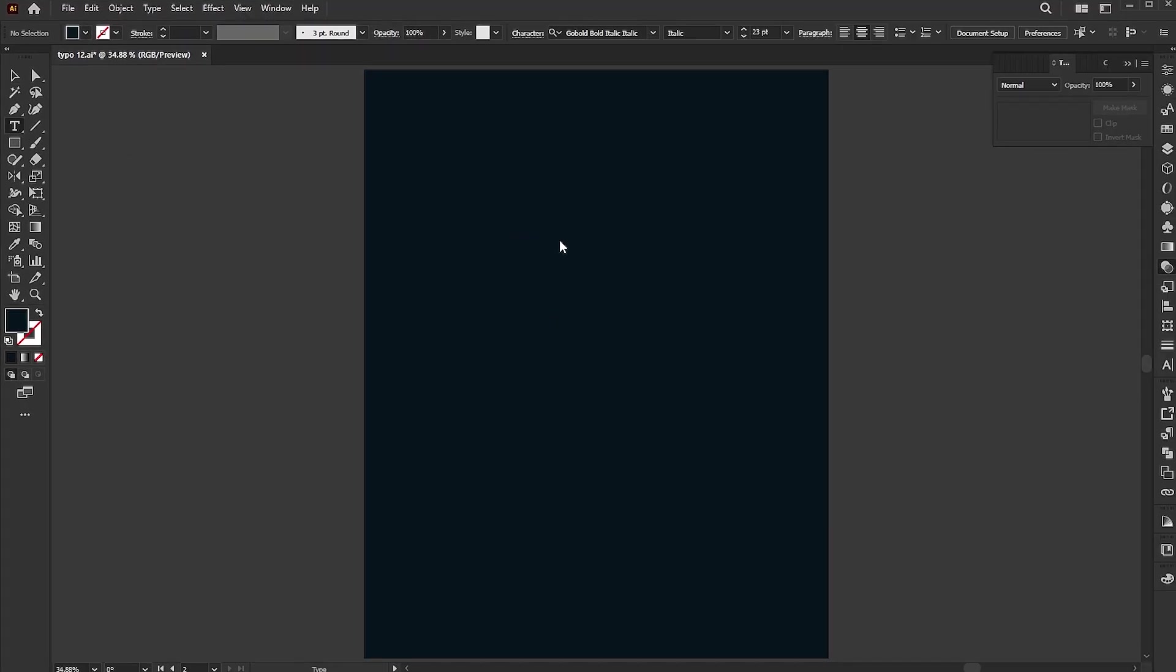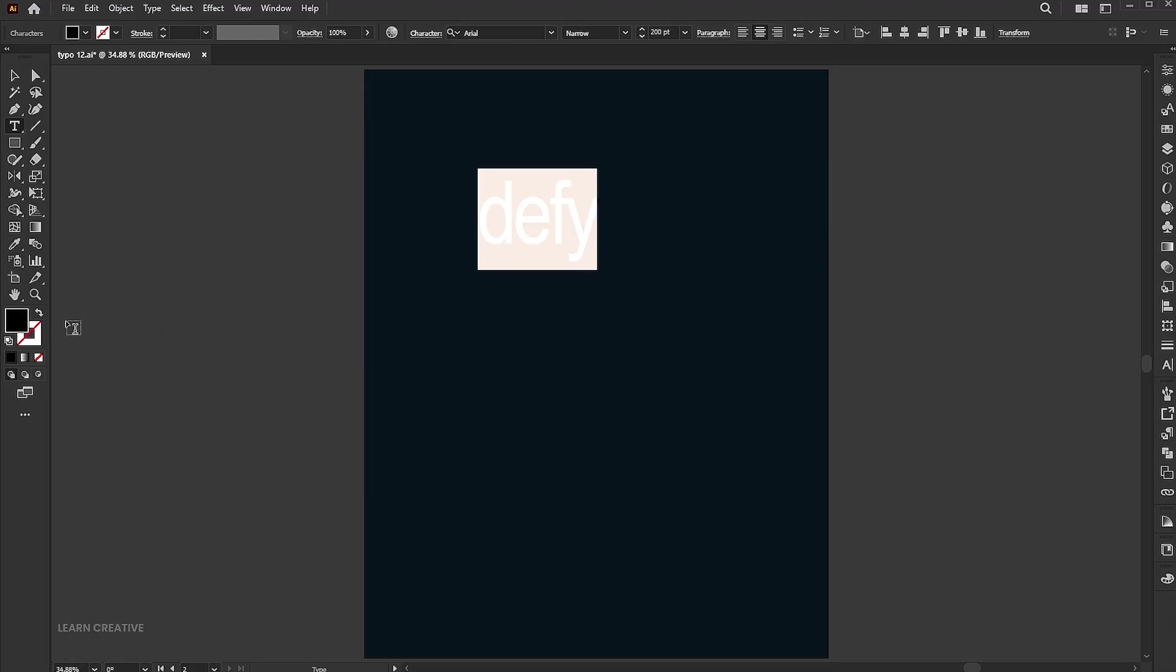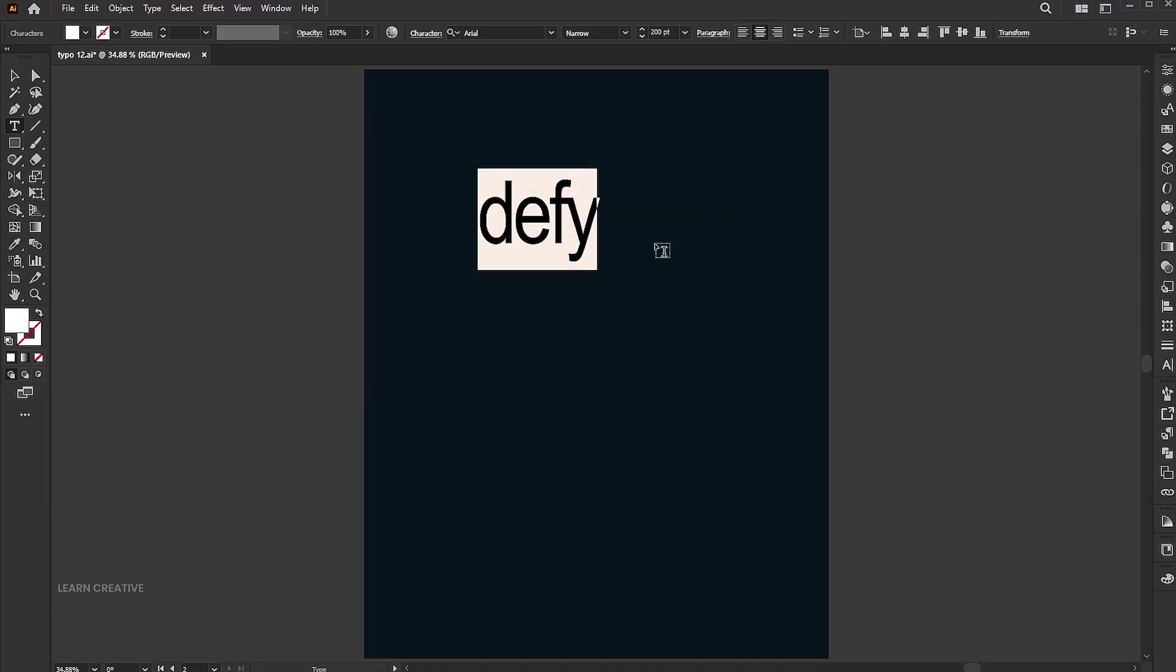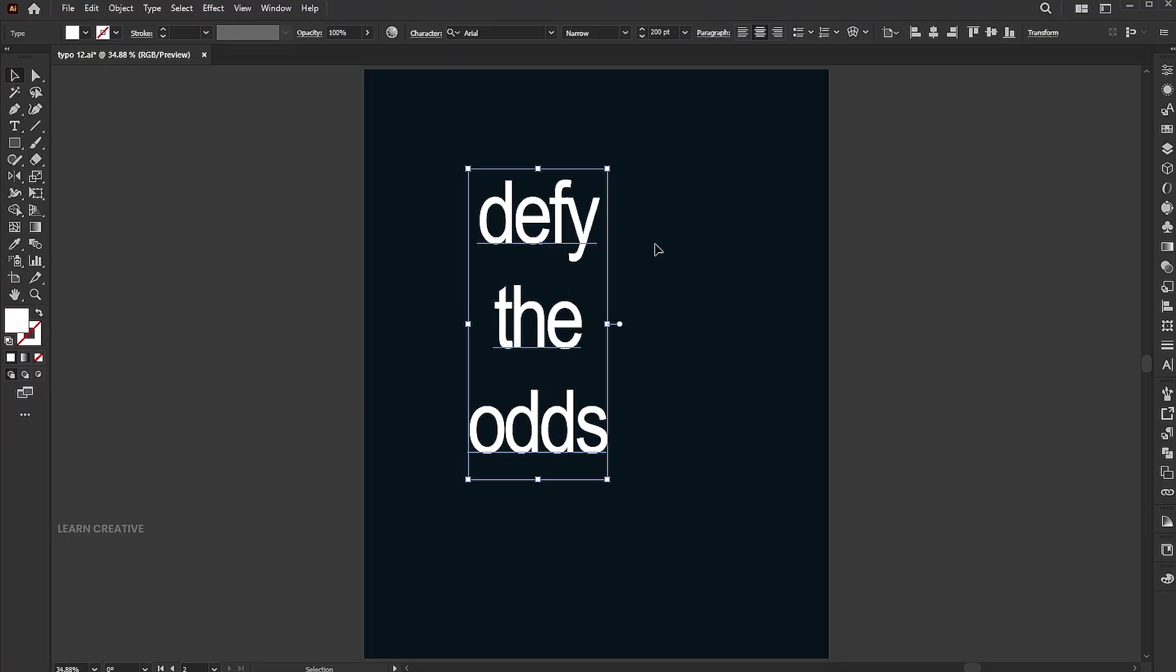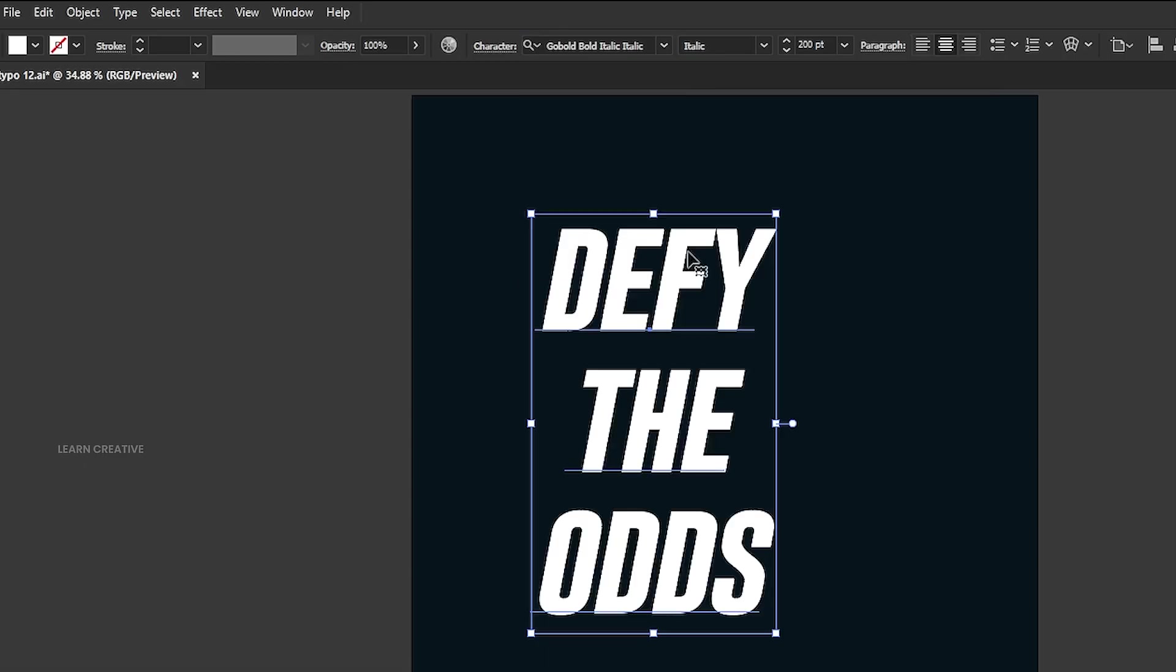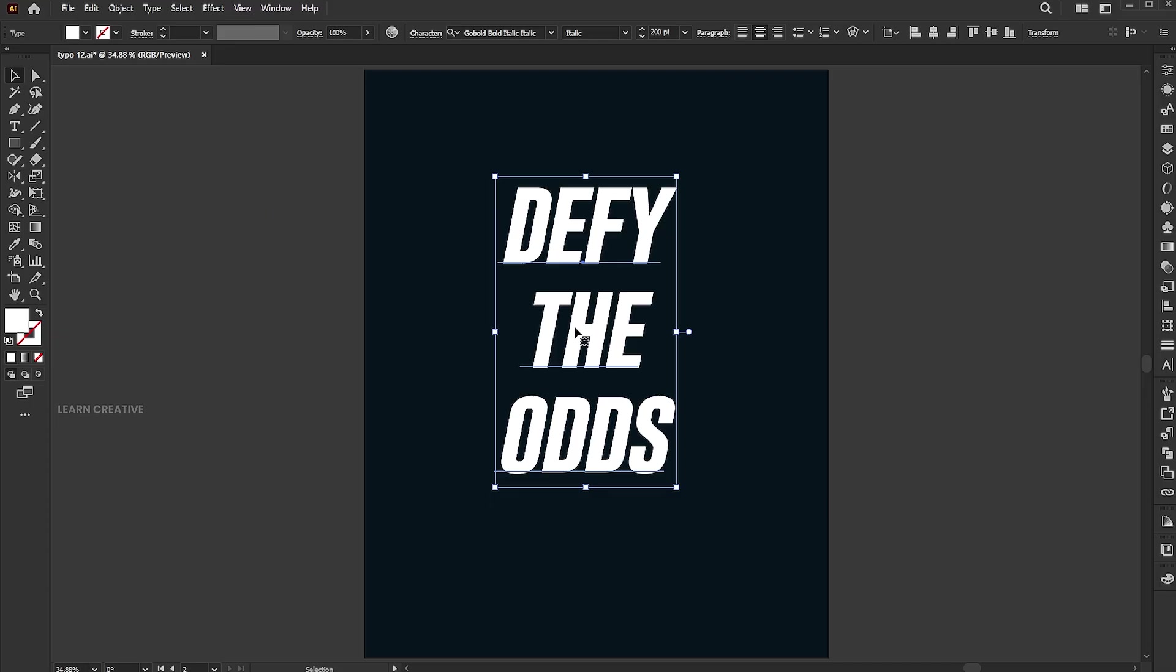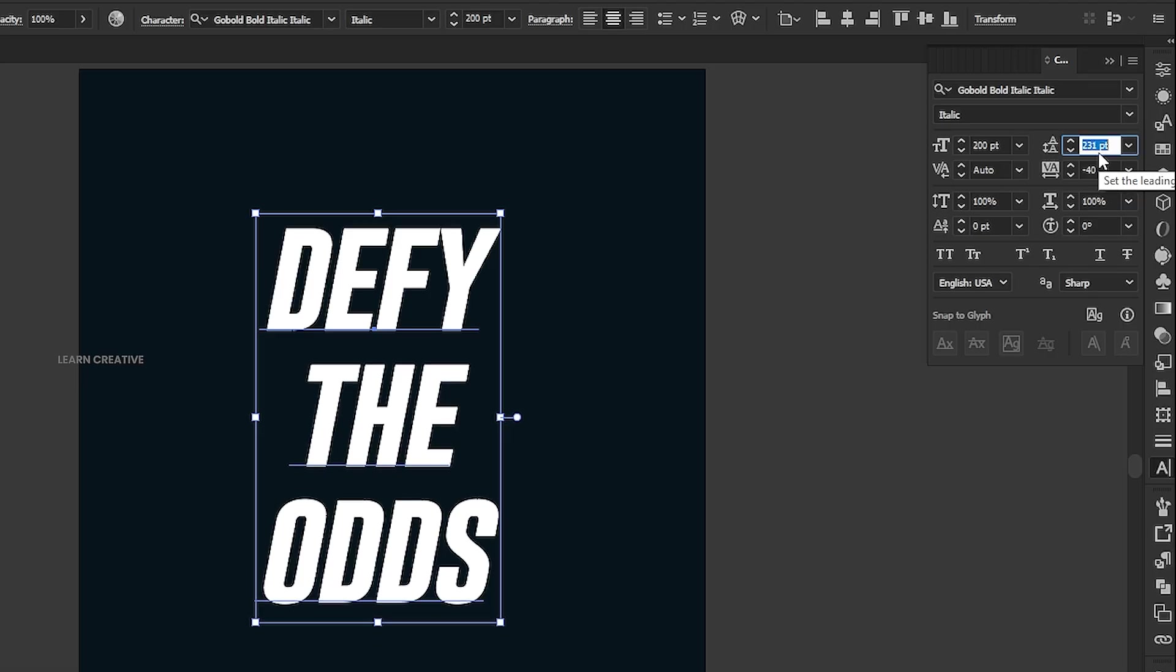Select the type tool and type the text. Change its font to go bold italic. Go to the characters panel and reduce the leading to decrease the gap.